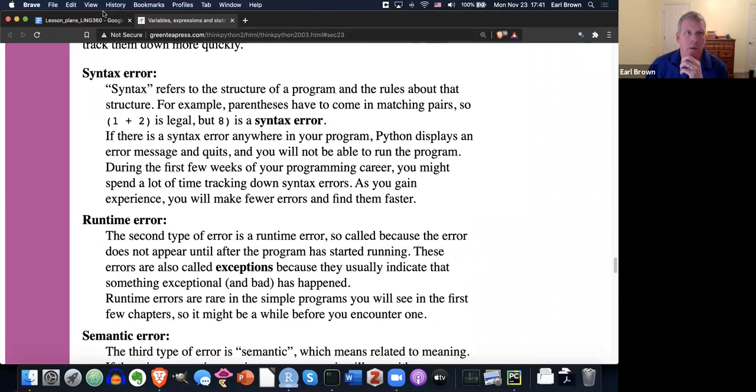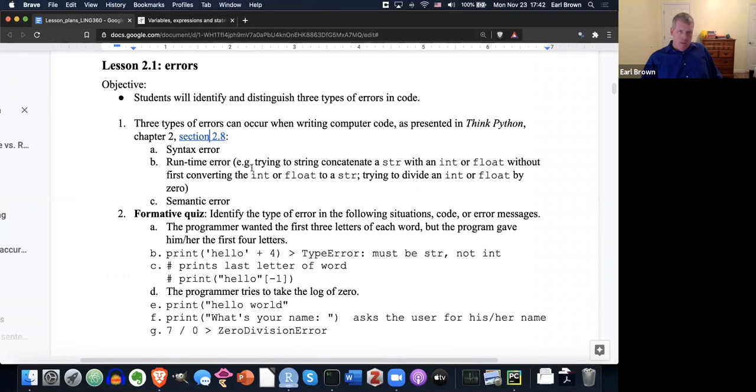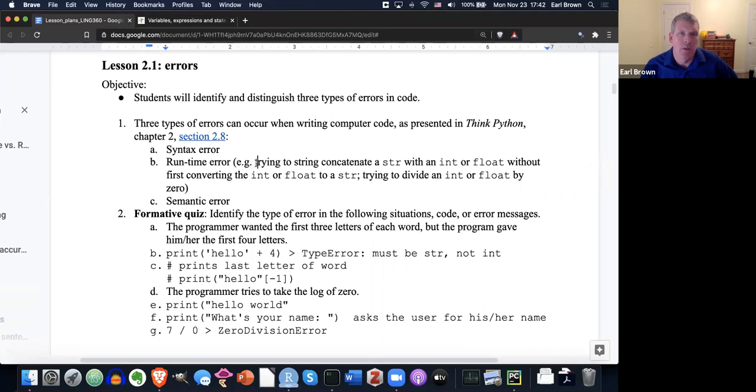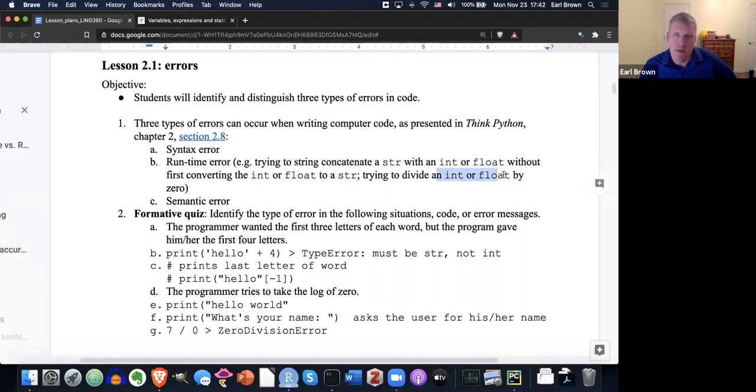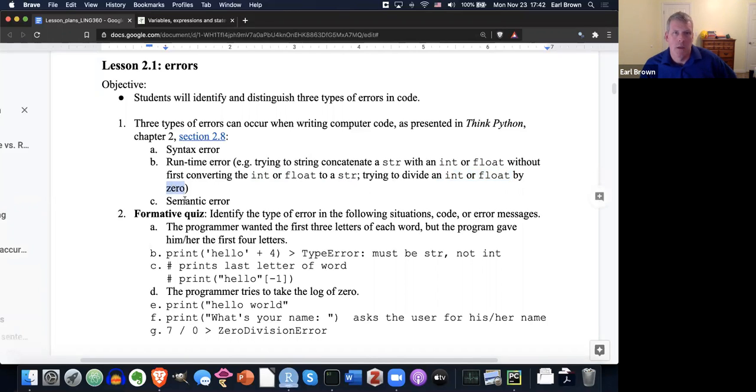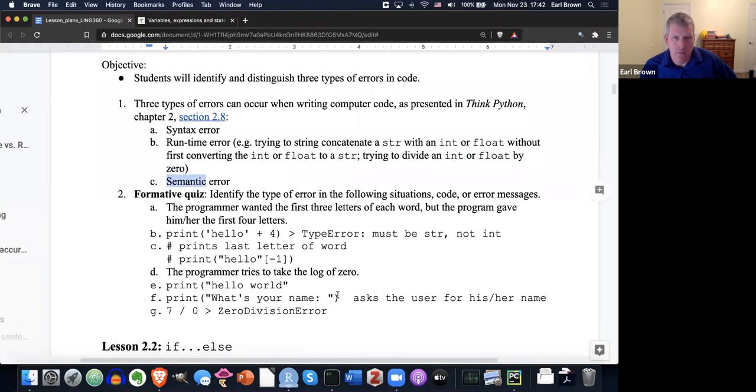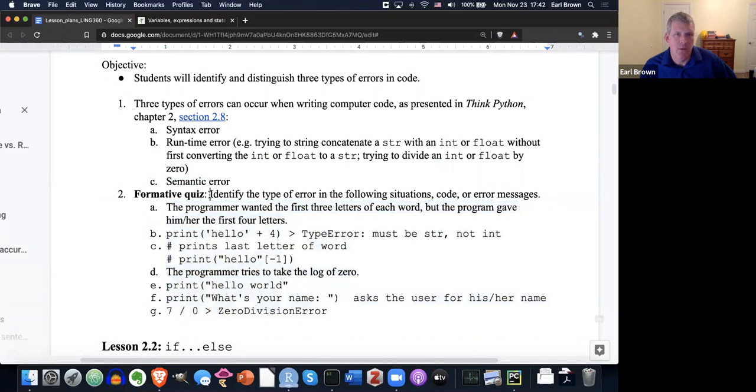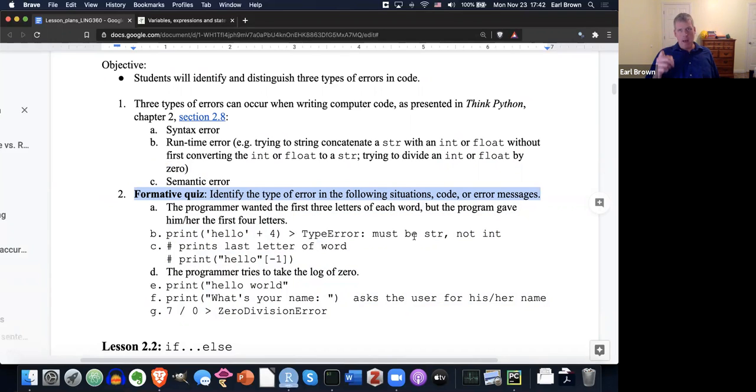So here's a quick little formative quiz. Here's another example. Other examples real quick before the quiz of runtime error. For example, trying to string concatenate a string with an int or a float without first converting the int or float to a string. Or trying to divide a number, whether it's int or float. Float just means a number with a decimal point by zero. So here I have seven situations. And you're going to identify the type of error of the following situations. So go ahead and pause the video and figure out what type of error you have here. Ready, set, pause.